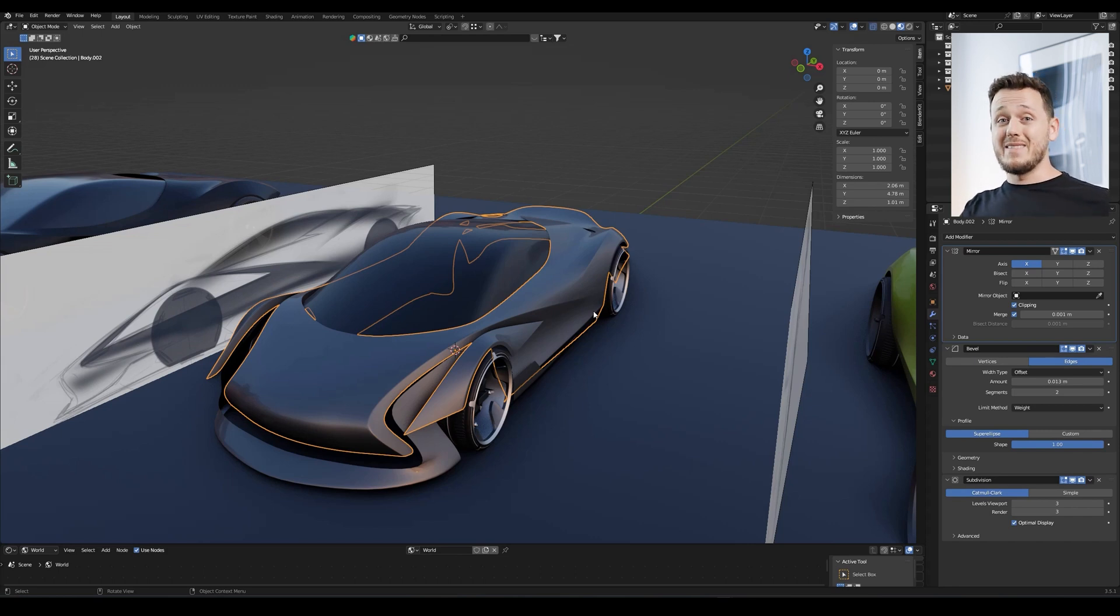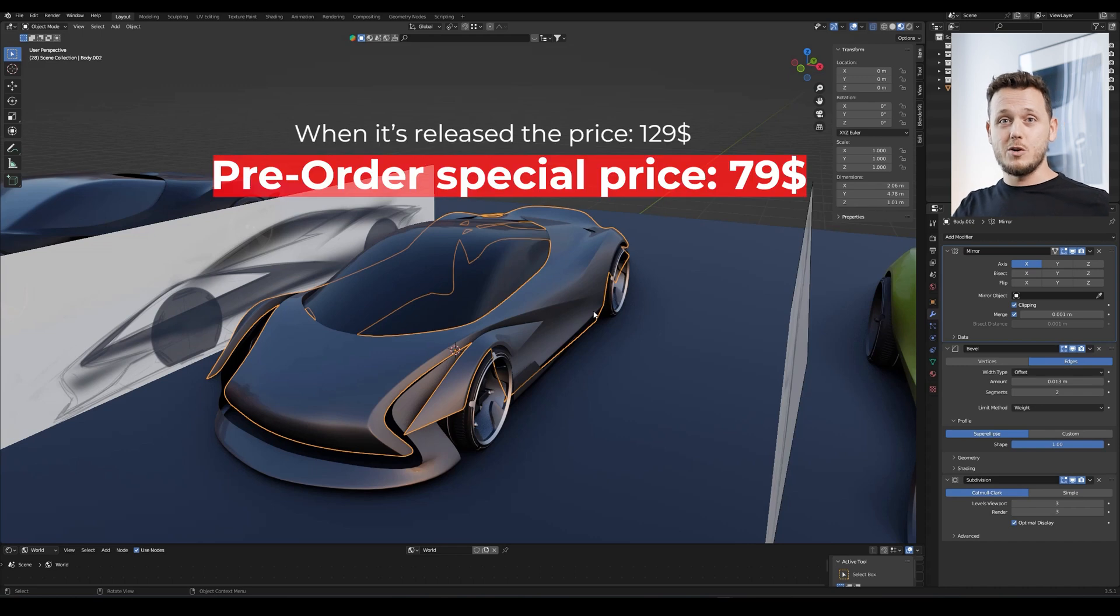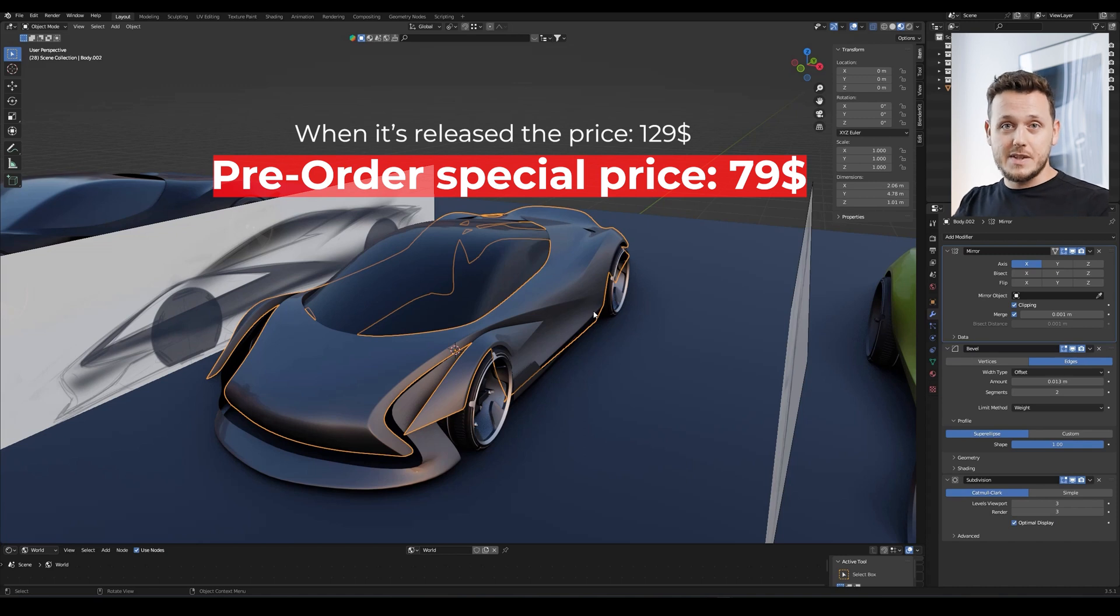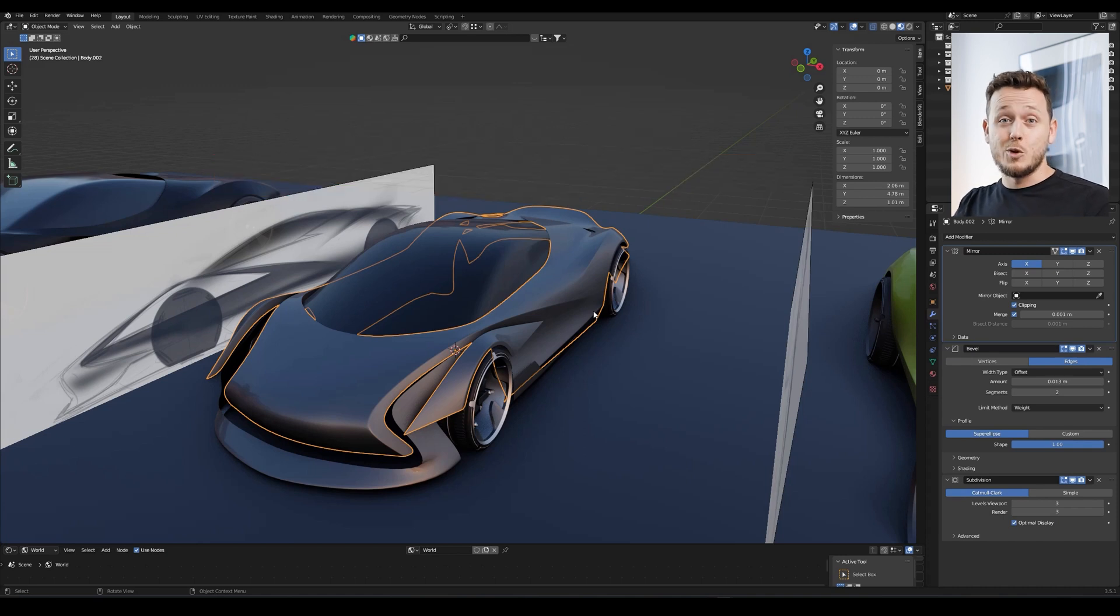And also, I wanted to give a huge discount because the real course will be $129. But if you get this pre-order version, it's $50 discount for you. So please don't miss that opportunity.